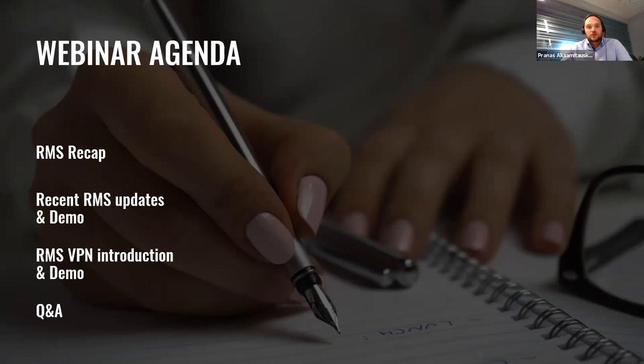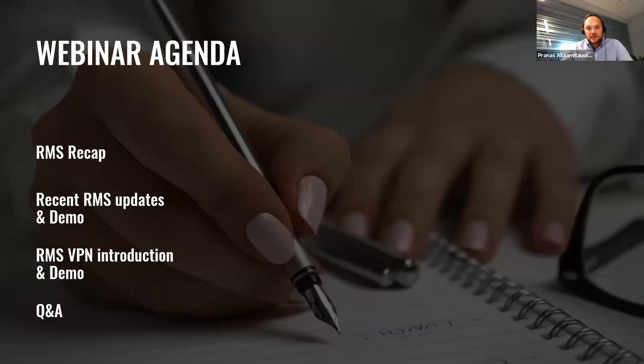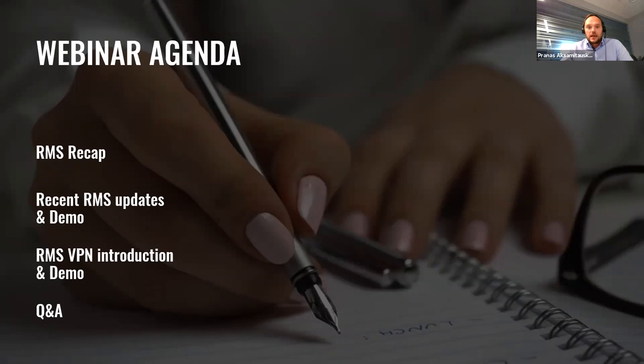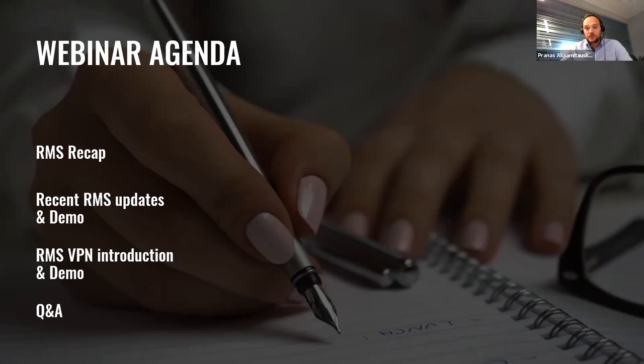We will be starting with a quick RMS overview for those who are still not familiar with our remote management system. We will go through the recent RMS updates and then introduce the most important new RMS feature, VPN. To present these features in a more practical way, Thomas will illustrate it with a demo session. And don't worry, if you have any questions, there will be time for them at the end of the webinar as usual. Please use the Q&A section for these questions.